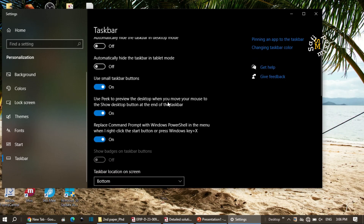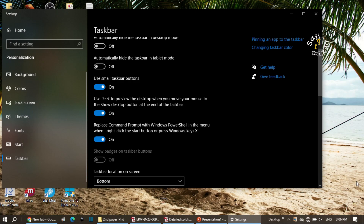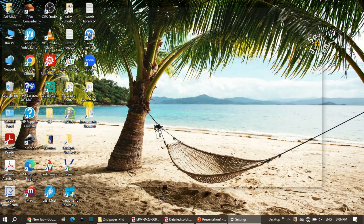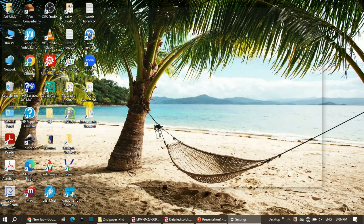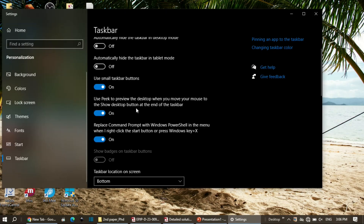There is also 'use peek to preview the desktop'. When this toggle is on and I bring the cursor to the desktop button in the corner, it shows me the desktop by making all open apps disappear. When I move the cursor away, all the apps come back. Keeping this toggle off does nothing when you hover that button, so I keep it on.